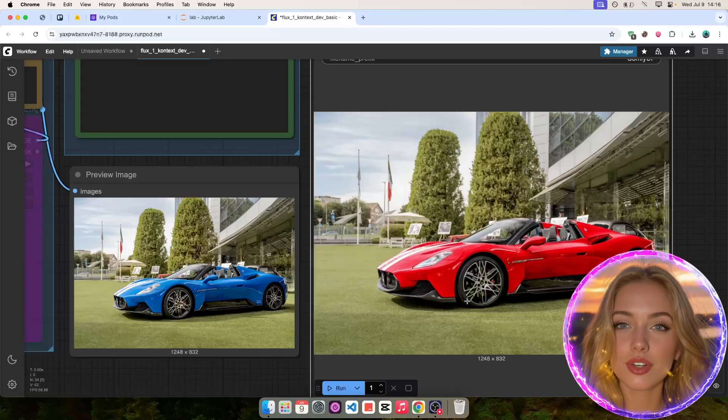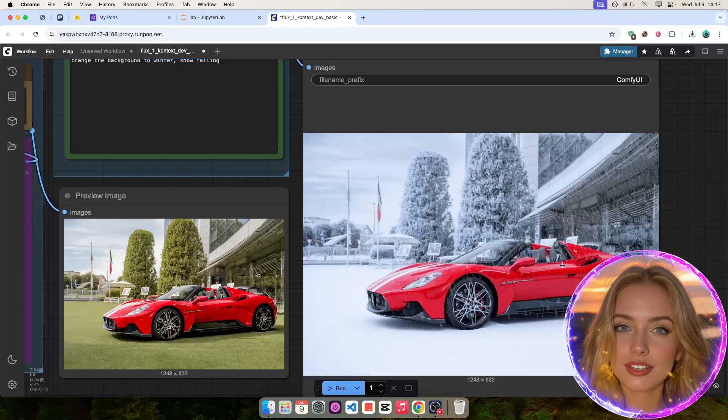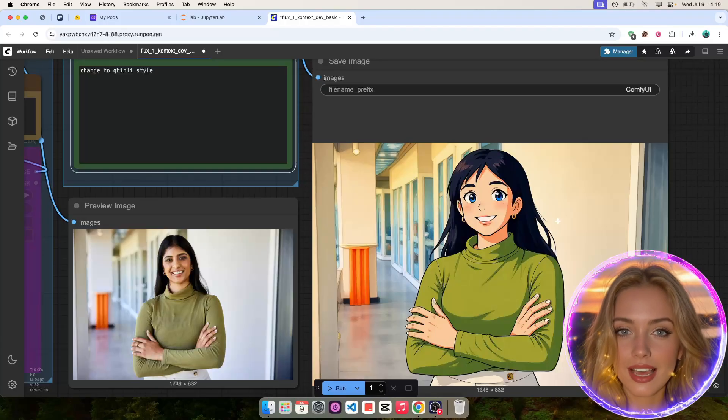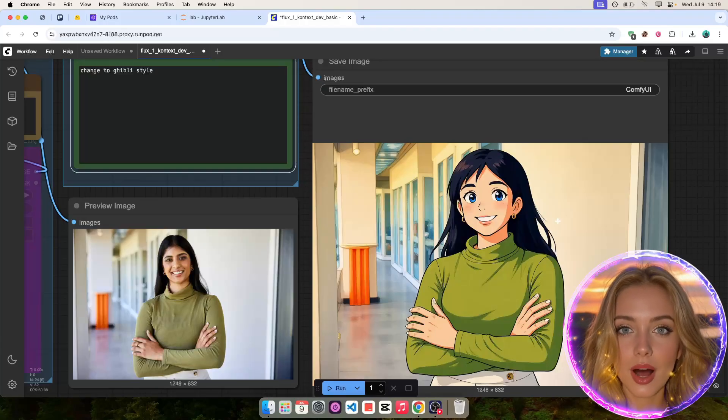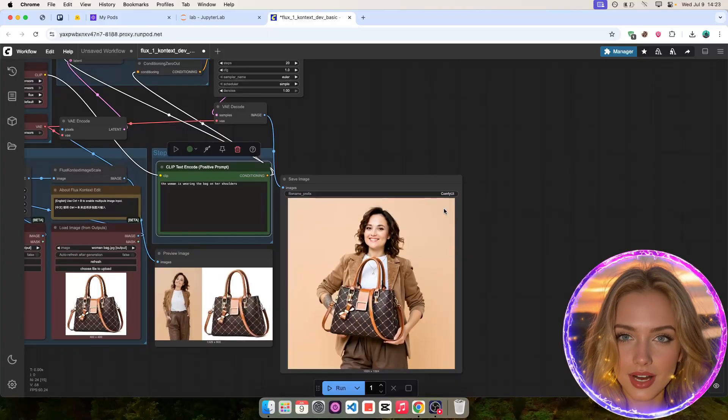In this video, I'll show you how to edit images using Flux Context Dev using Comfy UI in RunPod, so let's get started.